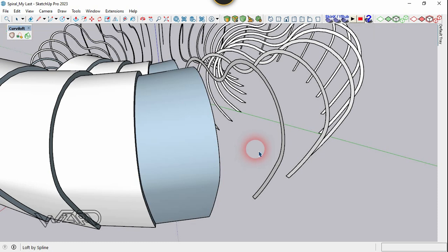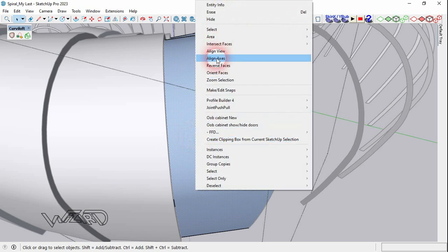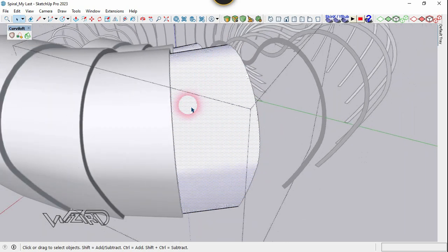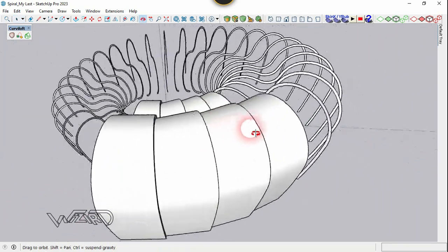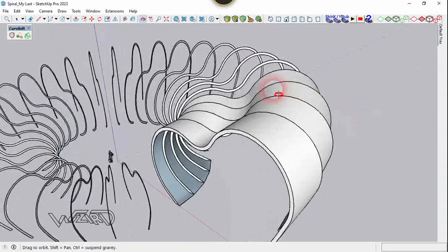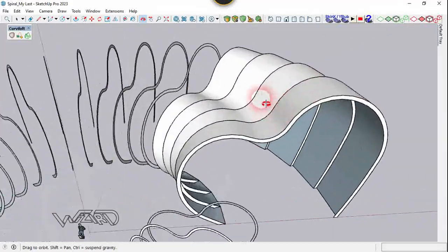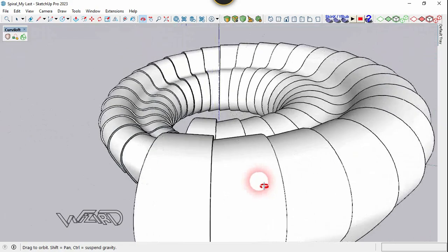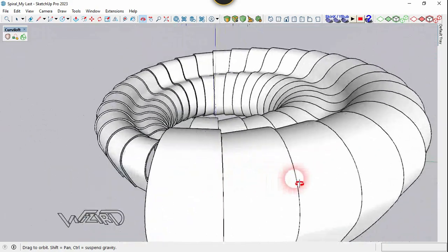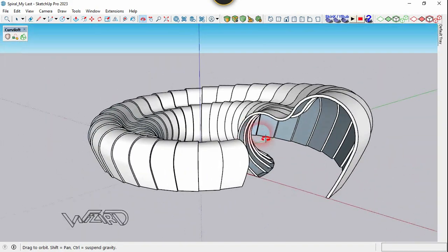Reverse the surface. If you got the idea, do the same for all the surfaces. Take your time. As you can see, I have created all the surfaces between the curves. I hope you got the same result.